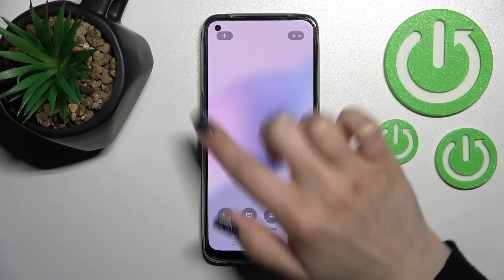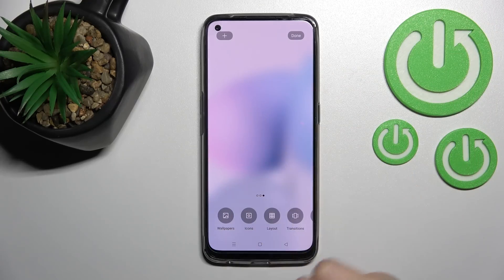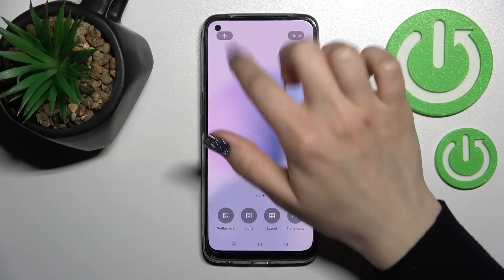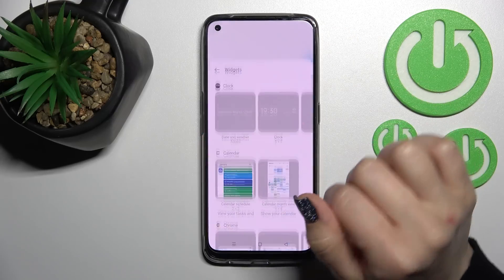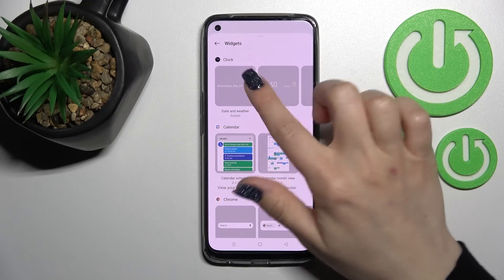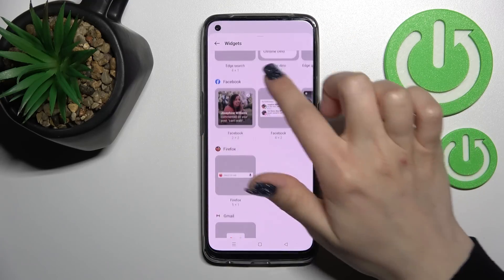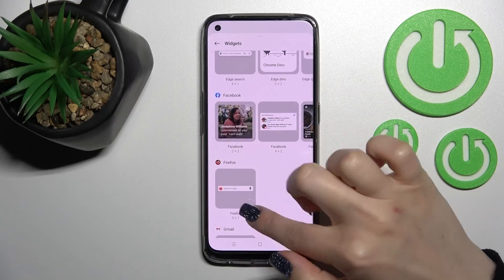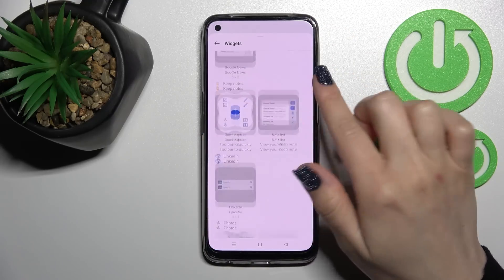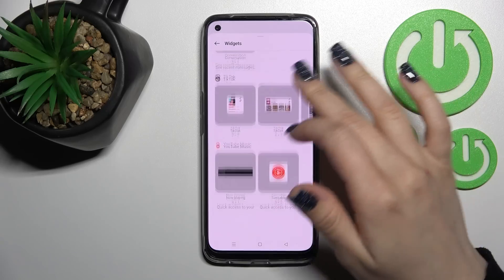For example, I'll add a widget on this screen. Click the plus icon and you'll see all the available applications whose widgets you can add.